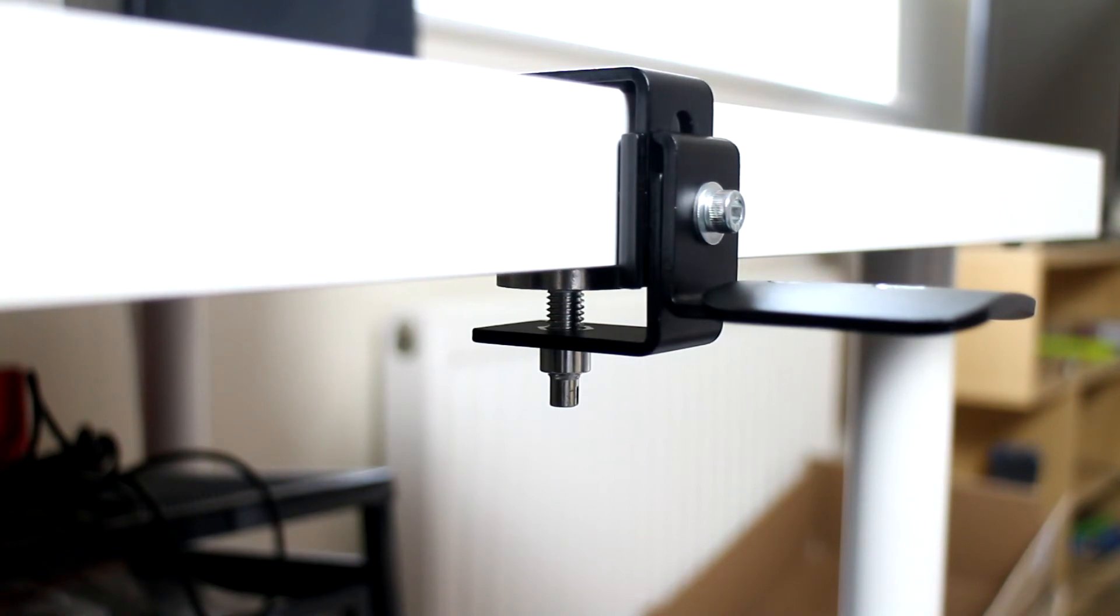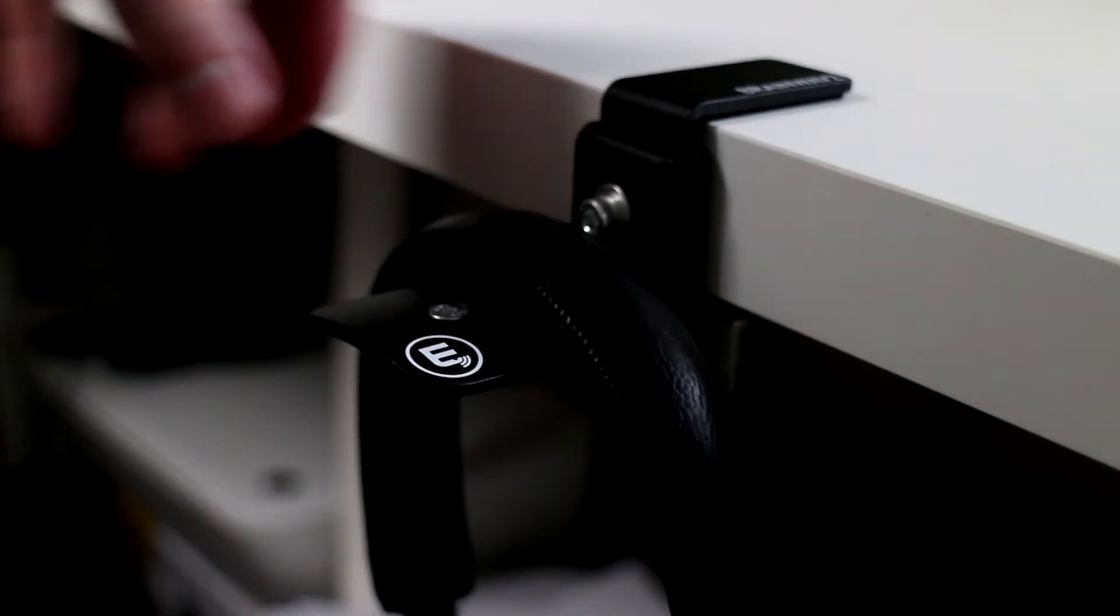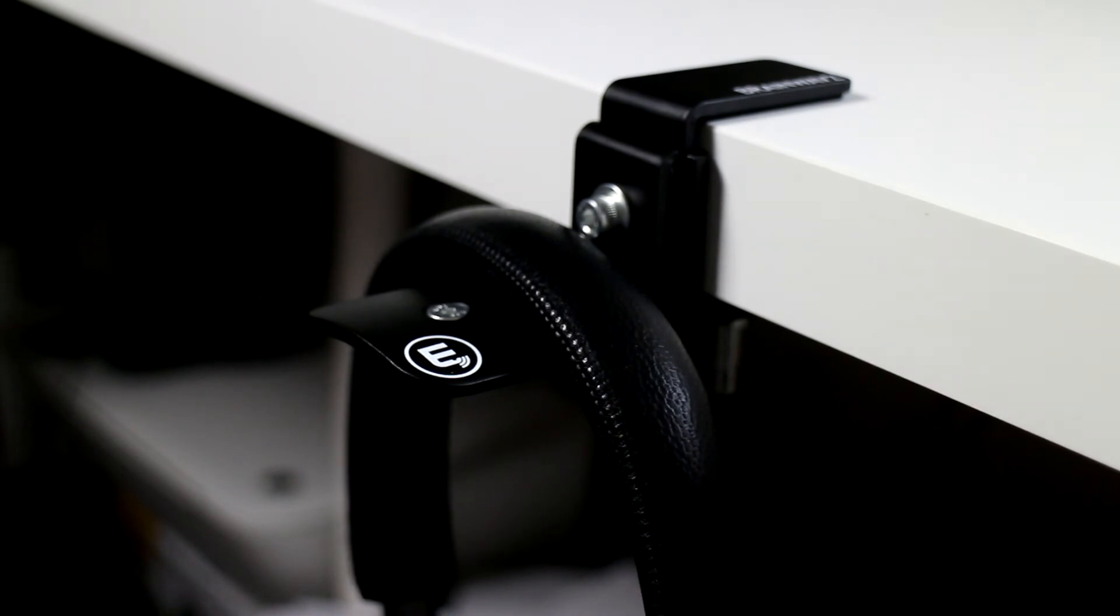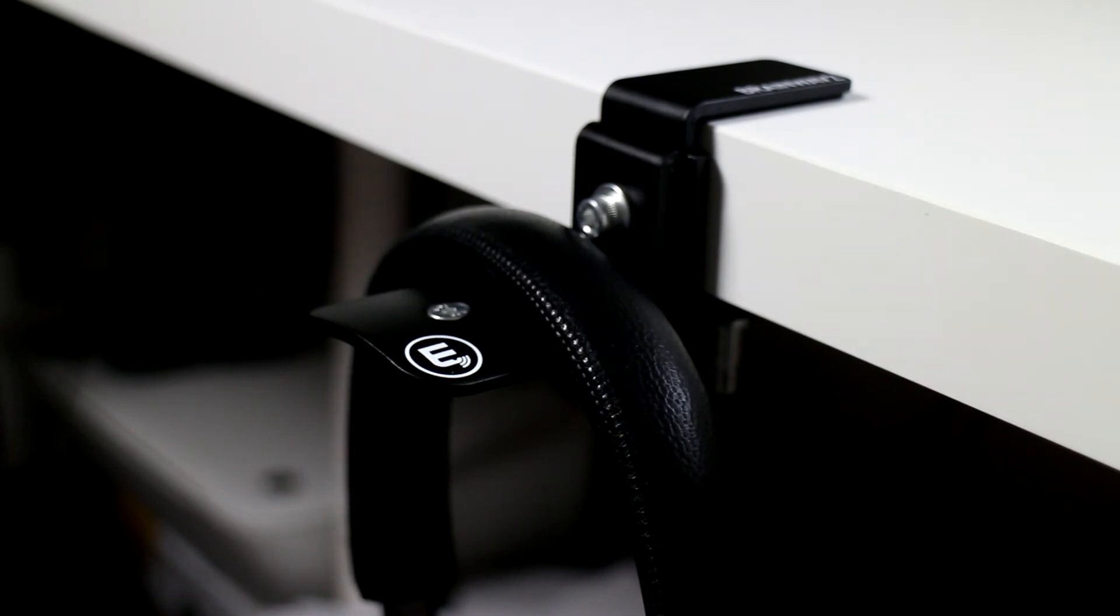Then you're ready to just hang your headphones on it. As you can see, we've got plenty of room on there with those headphones and you probably could fit another pair on there as well.